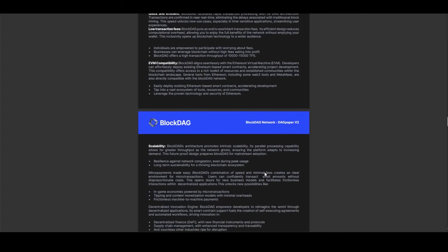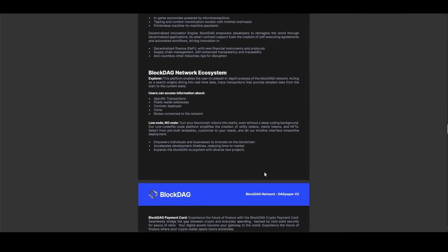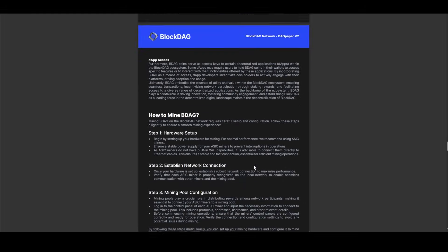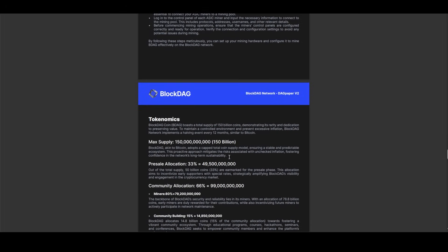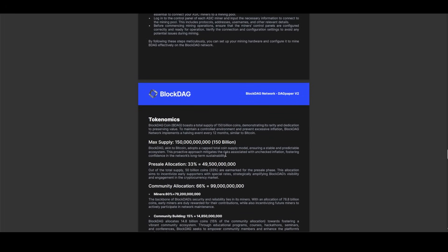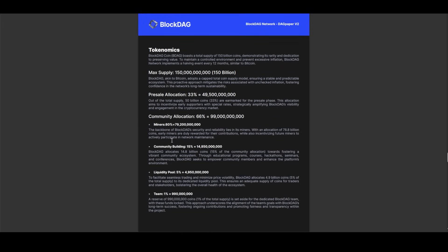But the excitement doesn't stop there. Optimistic prognostication suggests that BlockDAG's value could experience a meteoric rise, with predictions soaring to 10 USD by 2025. This bullish outlook reflects the market's confidence in BlockDAG's innovative approach and its ability to address fundamental challenges plaguing traditional blockchain networks. As BlockDAG continues to innovate and expand its ecosystem, it is poised to attract a diverse array of users and developers, cementing its position as a frontrunner in the future of blockchain technology.